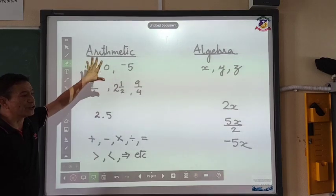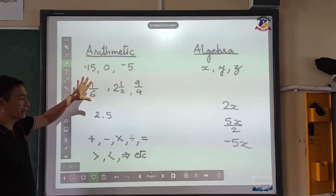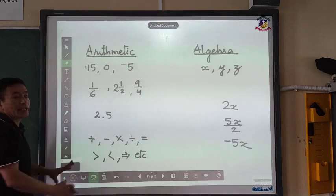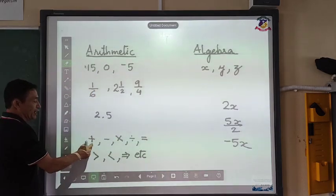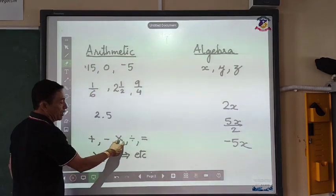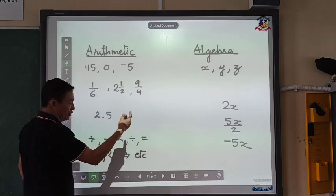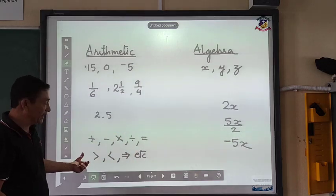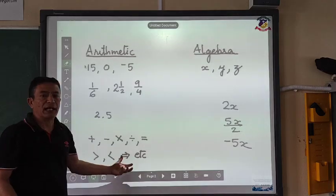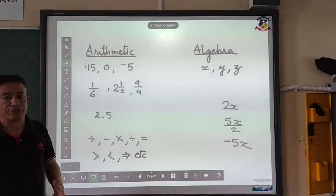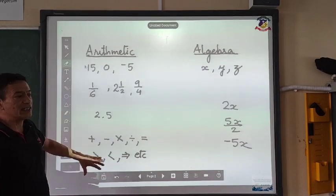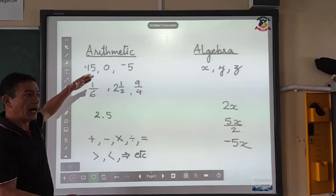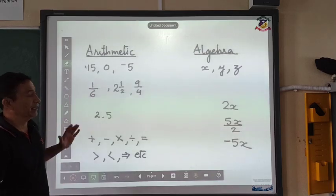All these numbers are used along with the signs that we have come across: addition, subtraction, multiplication, division, equal to, not equal to, greater than, less than, implies that, etc. So all these signs and the numbers are put together in arithmetic.